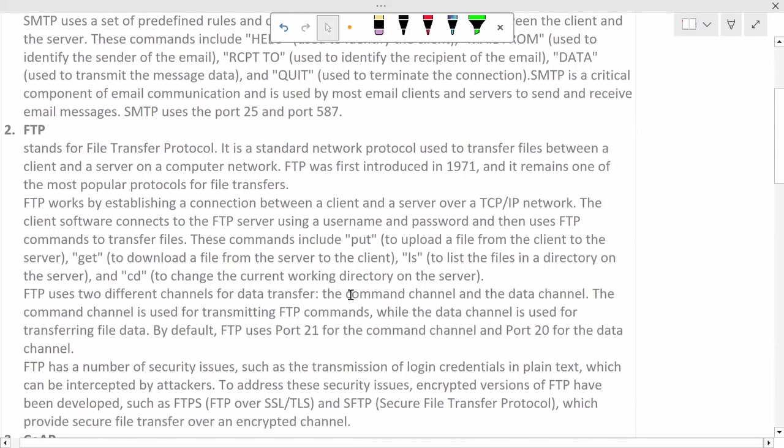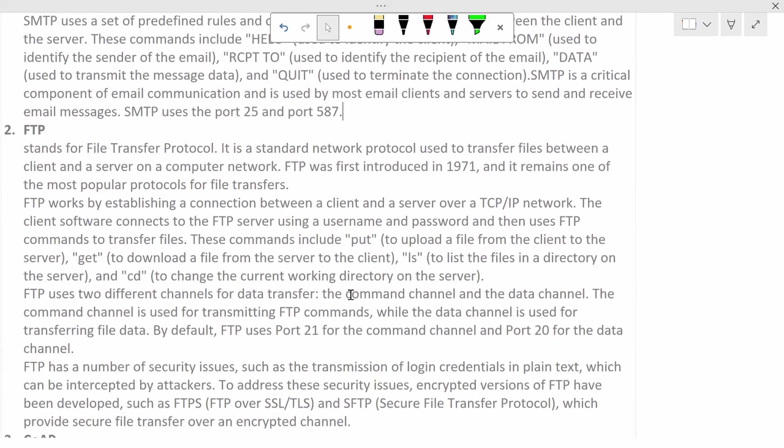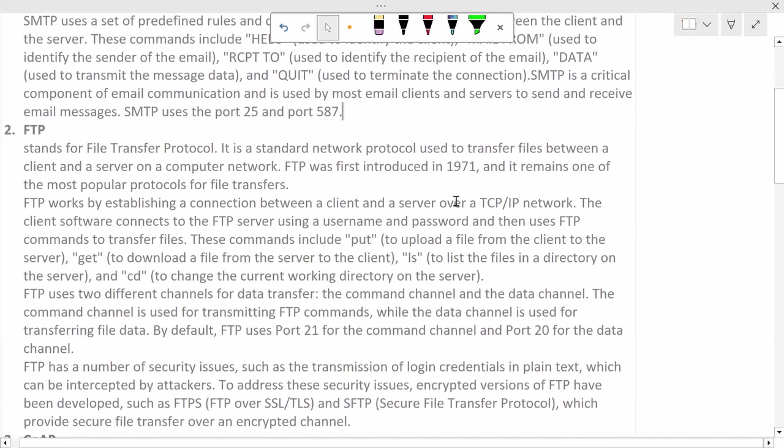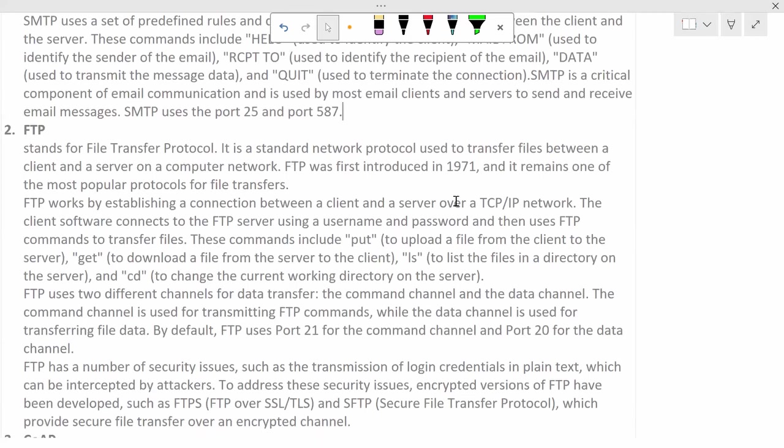Now let's see the next protocol, FTP. SMTP stands for File Transfer Protocol. It is a standard network protocol used to transfer files between client and server on a computer network. FTP was first introduced in 1971 and it remains one of the most popular protocols for file transfer.